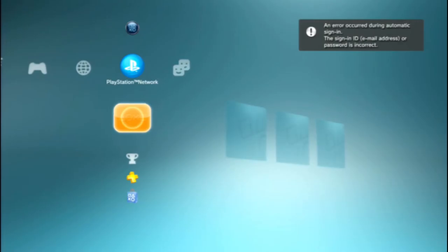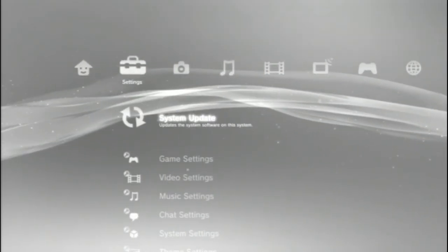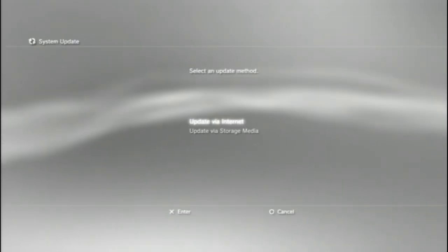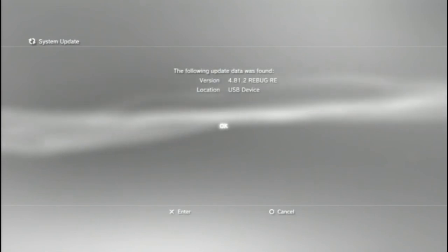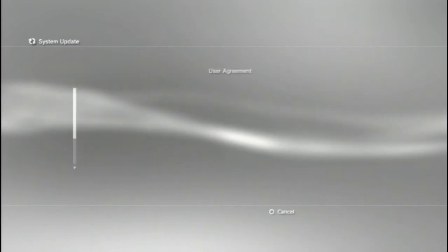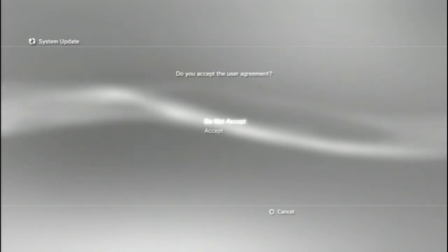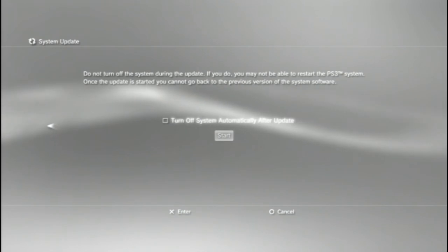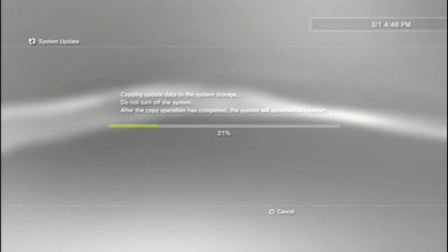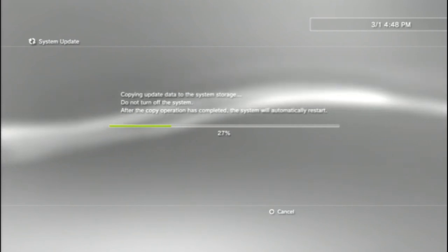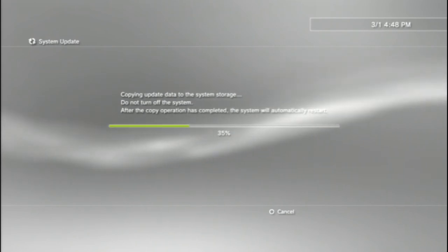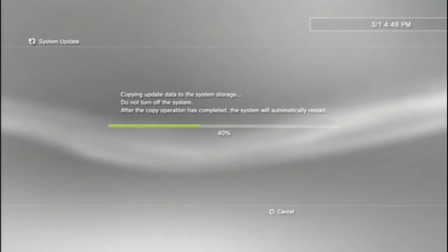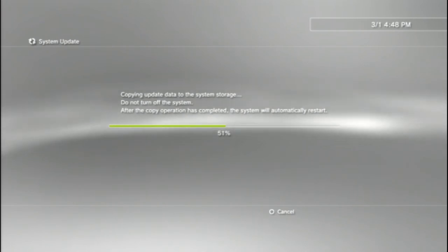Back into your account. And then go over to system update. OK. Select update via storage media. Should say this. Click OK. Yeah, blah blah blah. Accept. Start. Now this is going to take around 10 minutes. So just let it sit. Go do something else. Come back later.